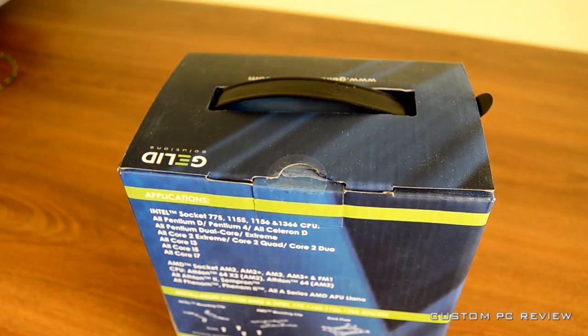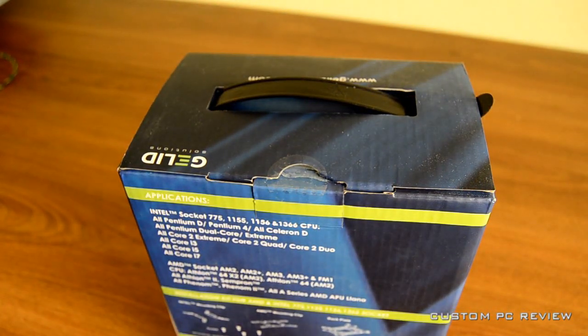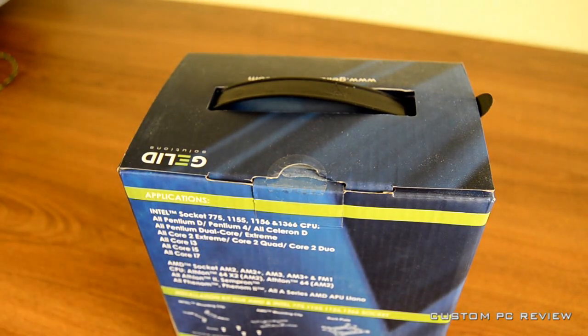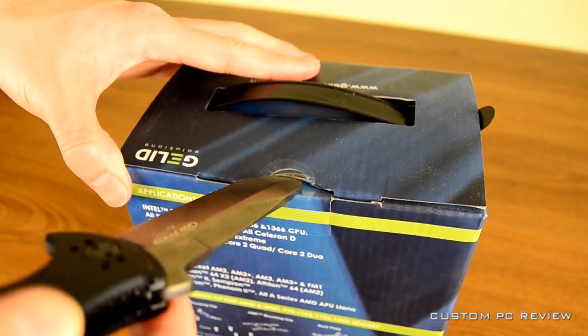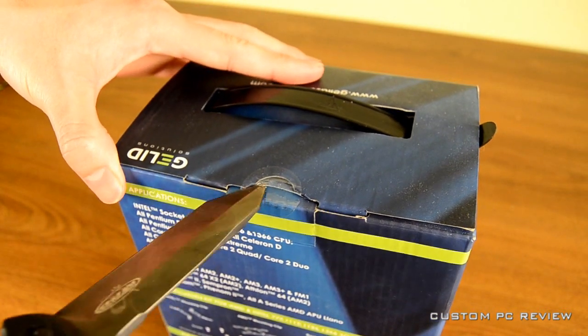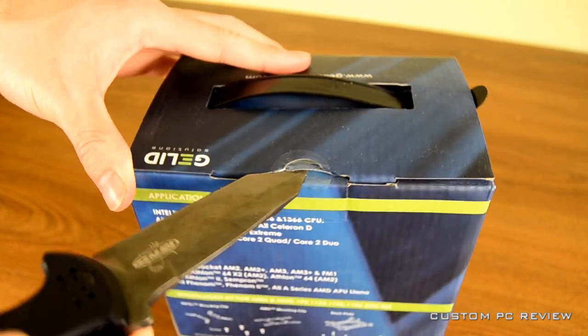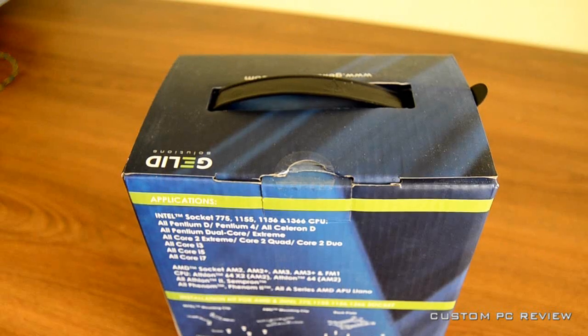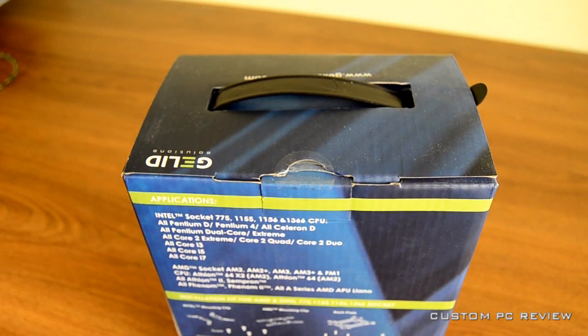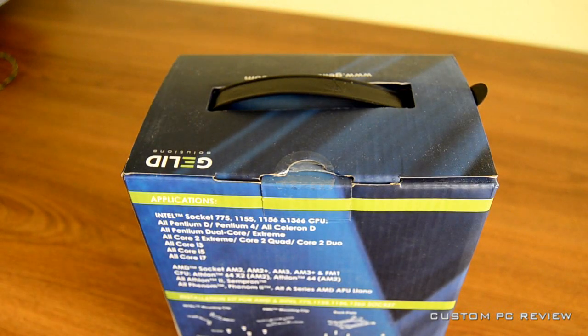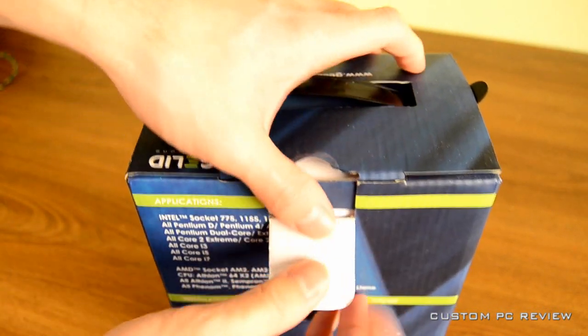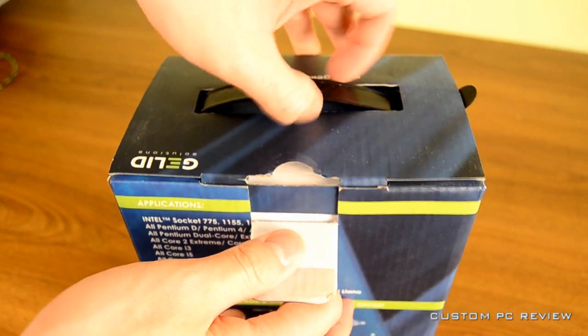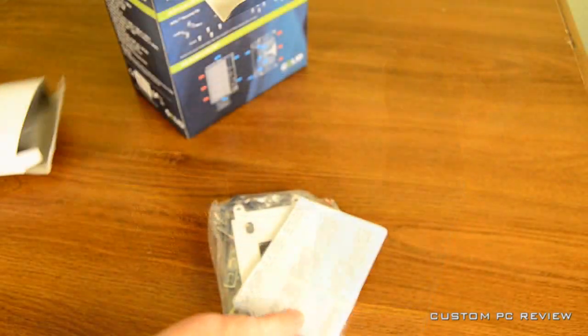You've got seven heat pipes on this thing, you've got a 120mm fan, and so I'm just going to unbox this thing, and we're going to skip a little into what comes inside.